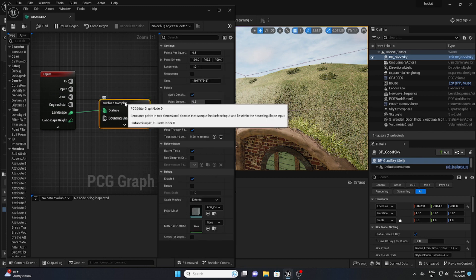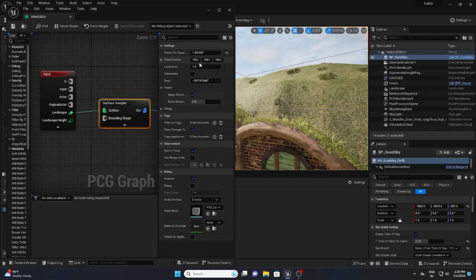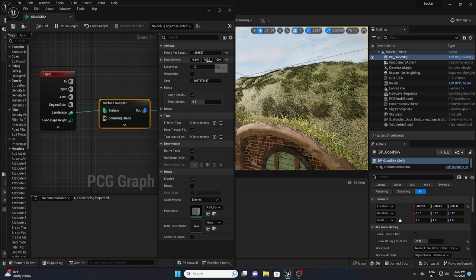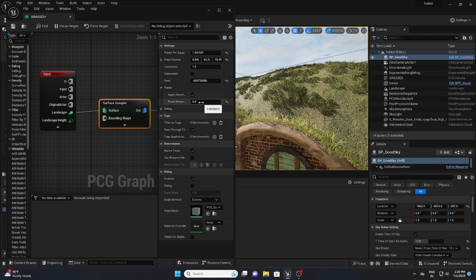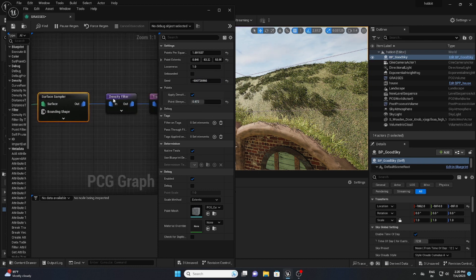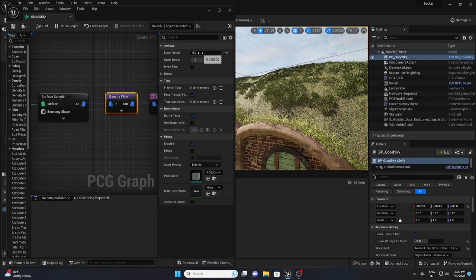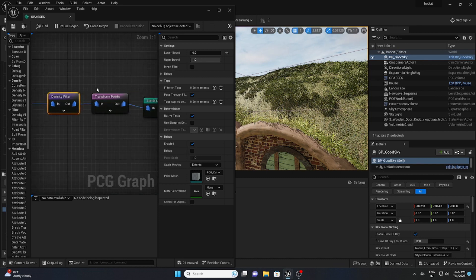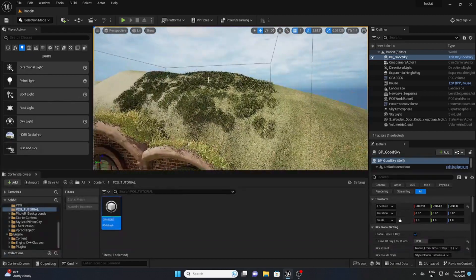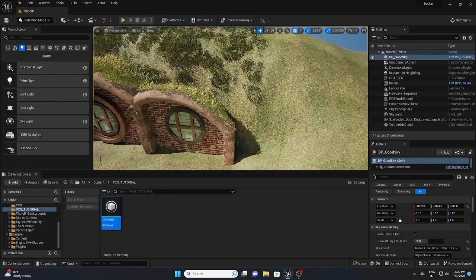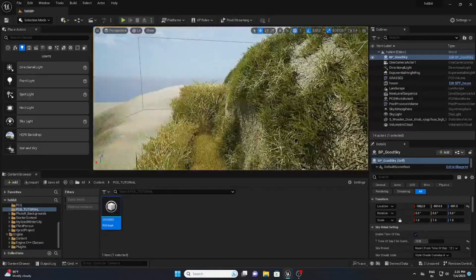Go to the Surface Sampler and play around with the options — specifically the Point Extents setting. On the Density Filter, as you decrease the value, the grasses become denser. Rotation is also available. Make sure to check my PCG tutorial playlist on my channel for more detail. Now place the PCG graph wherever you want and you can see the grasses looking really good.